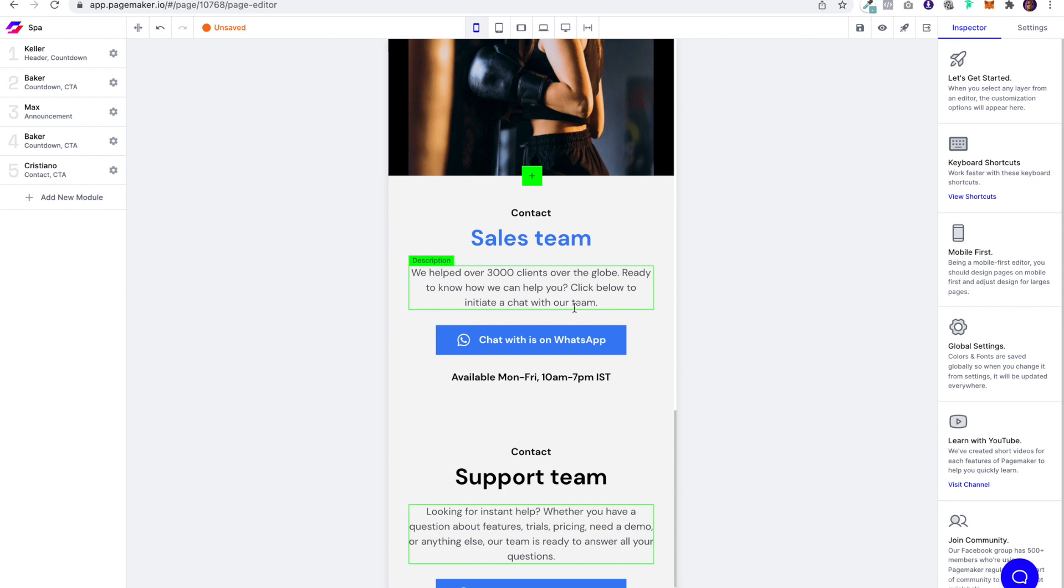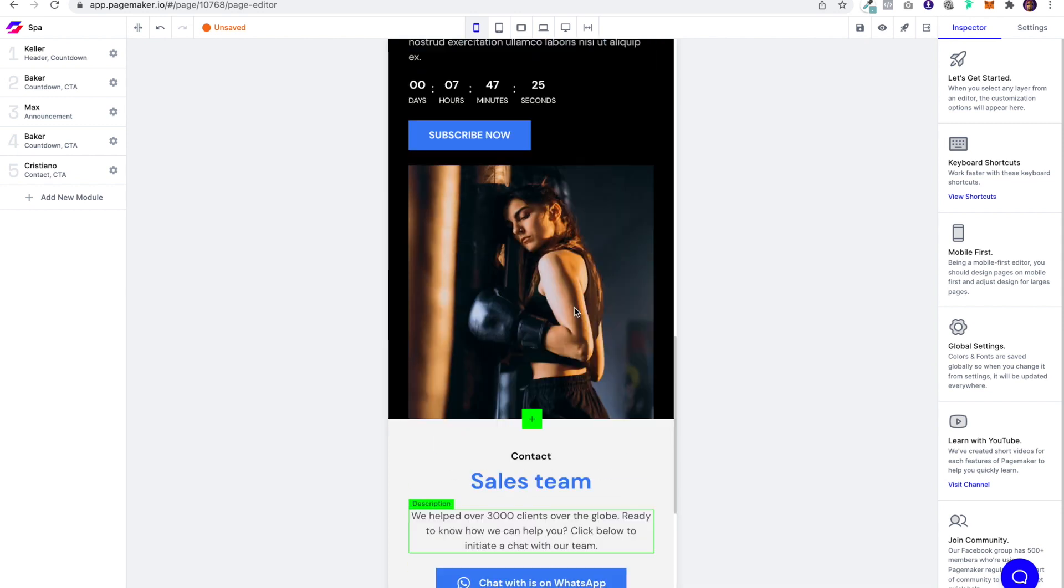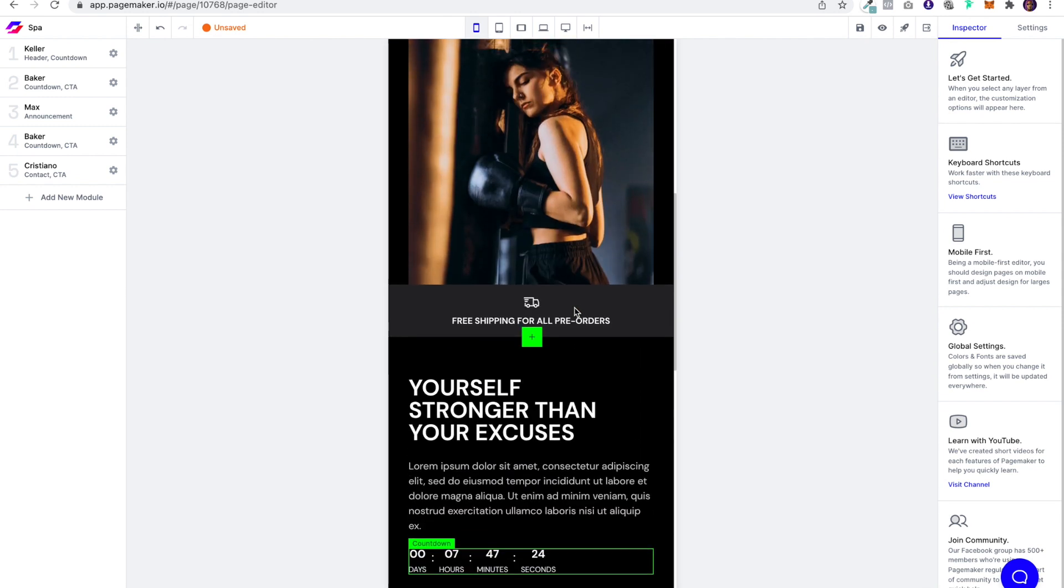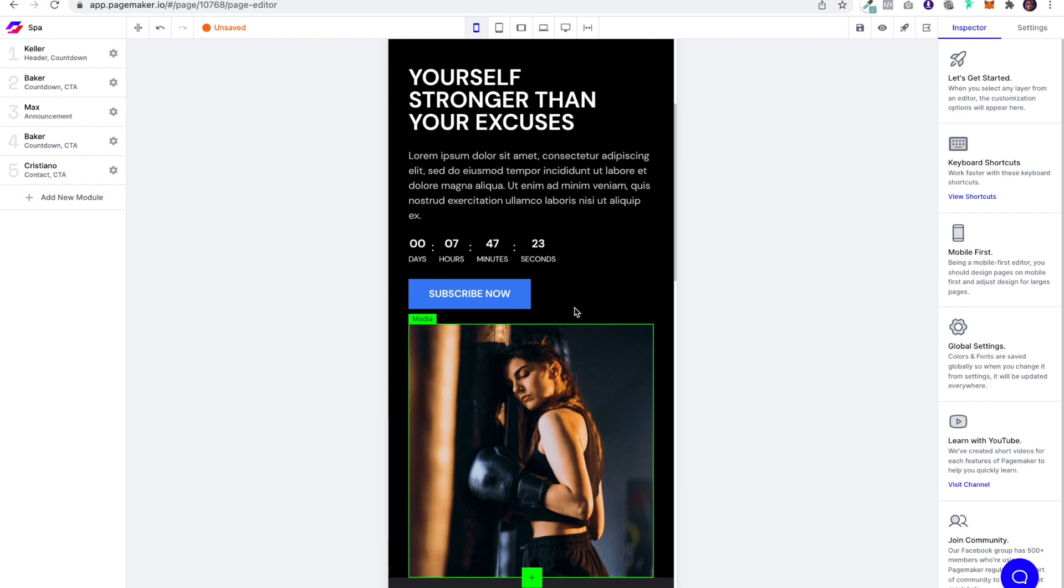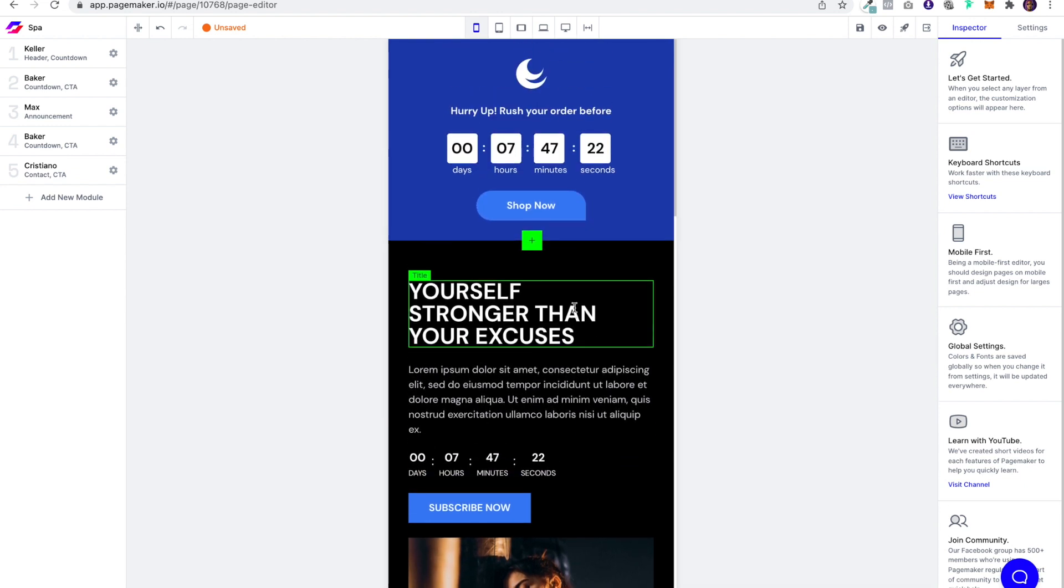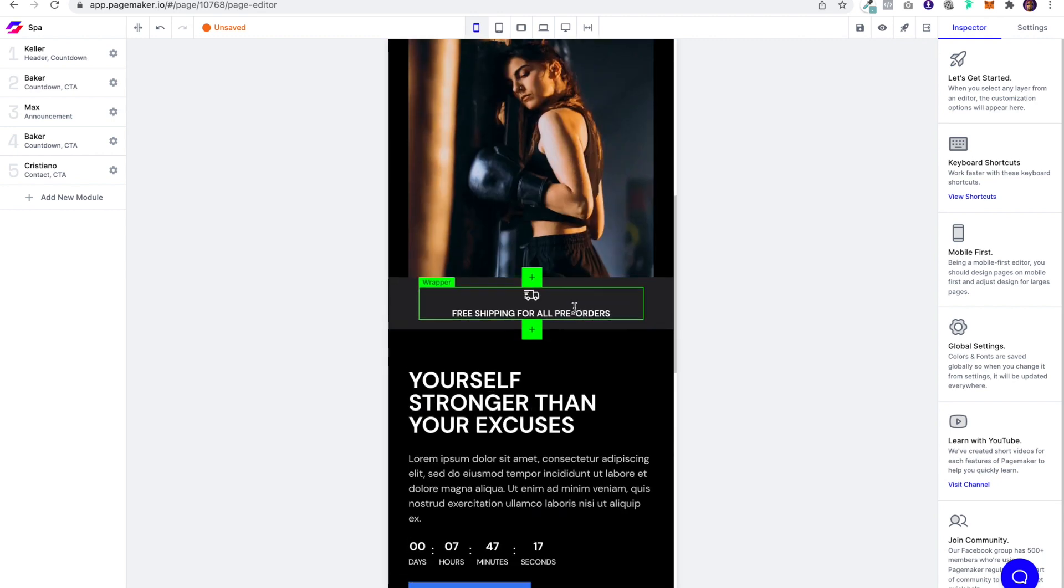So this would be a landing page perfect for generating those booked appointments. And that's exactly what I'm going to be focusing on. Getting people to book online with this landing page.